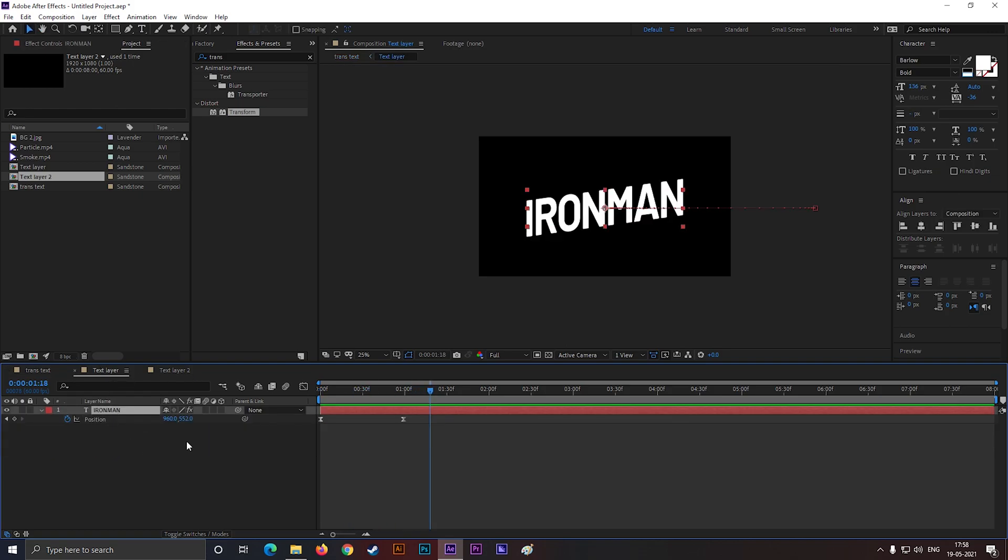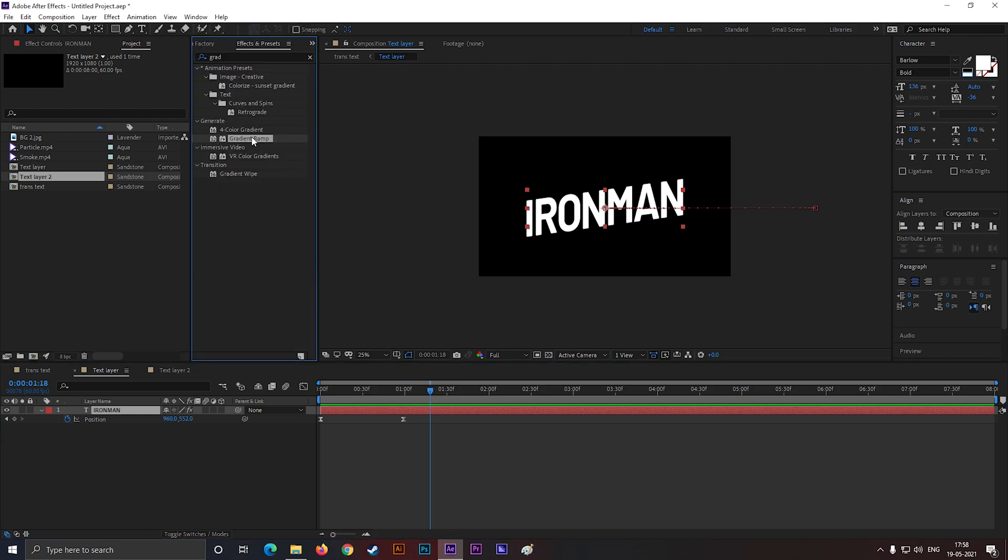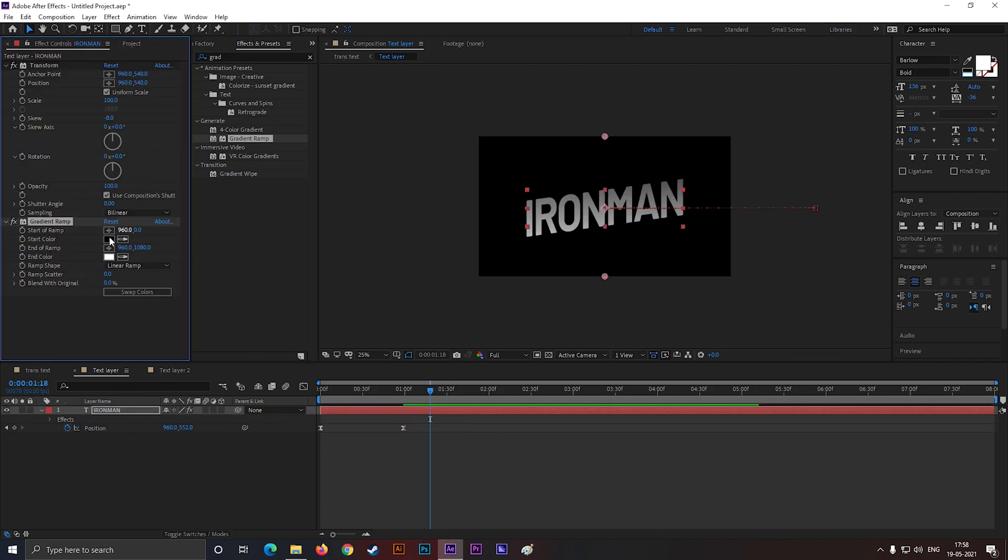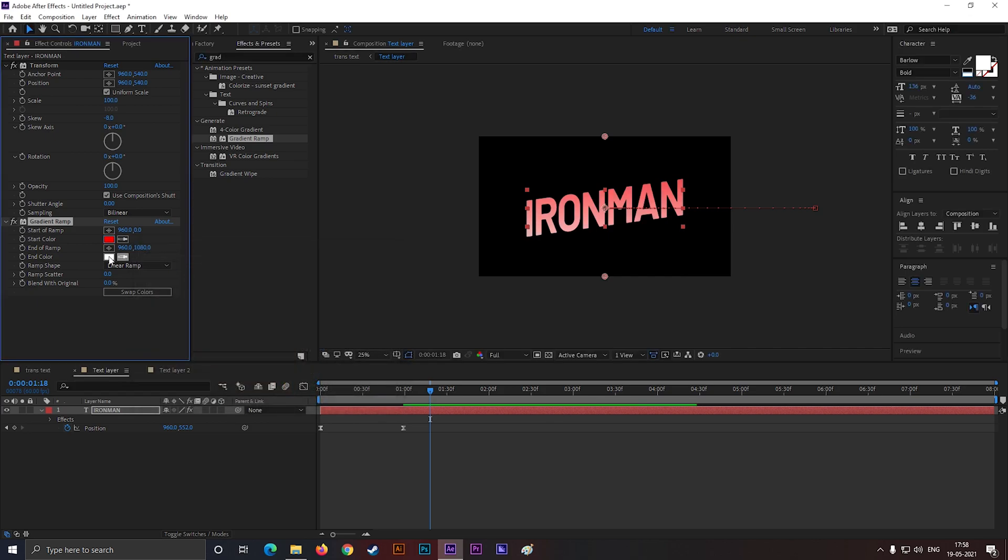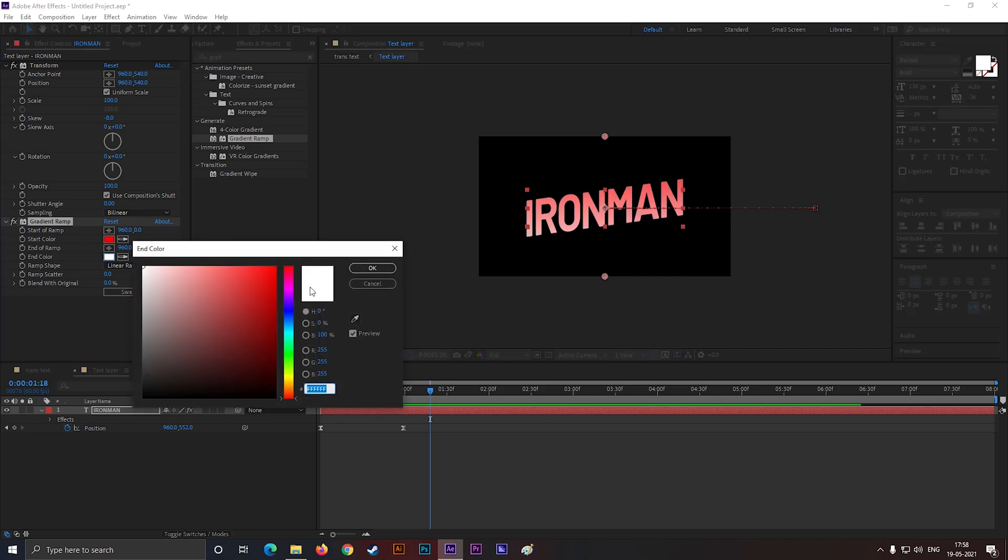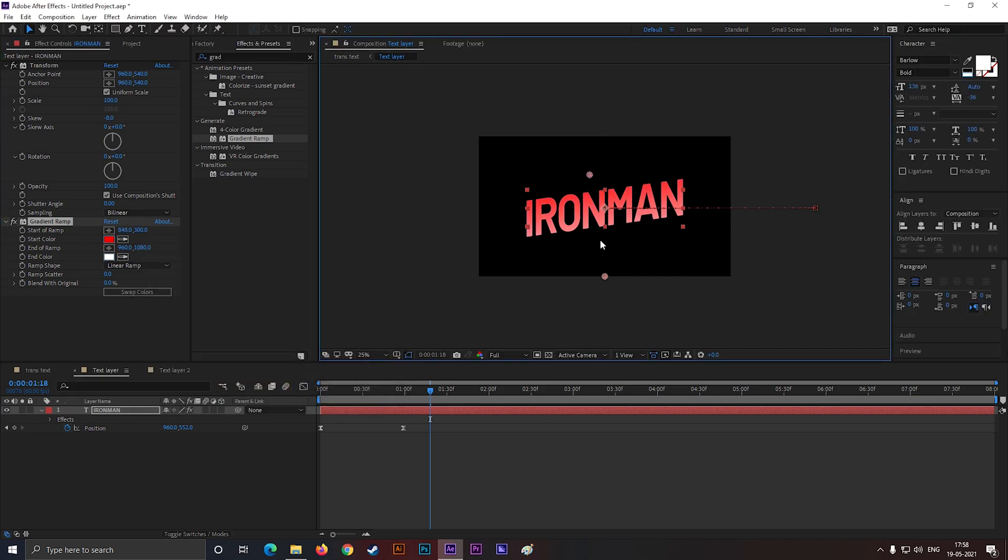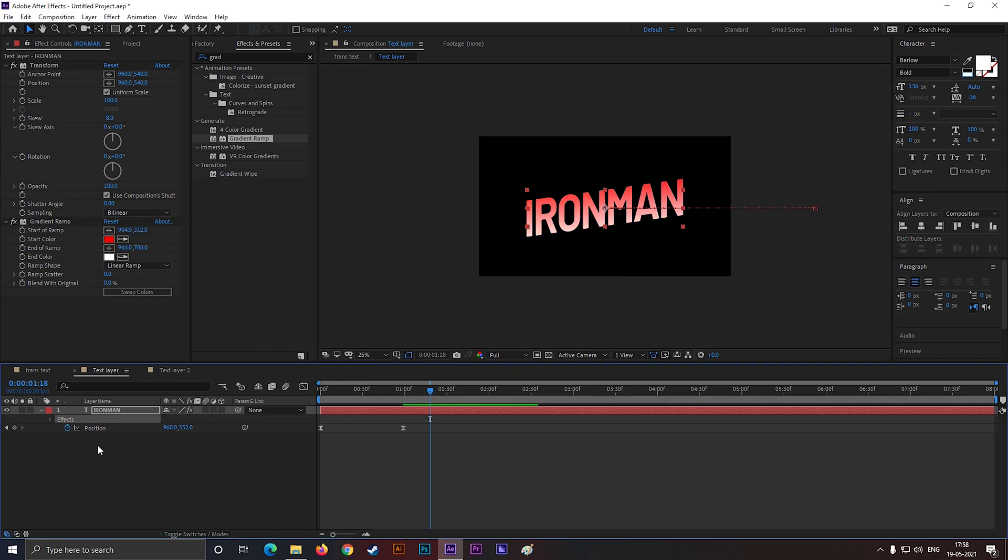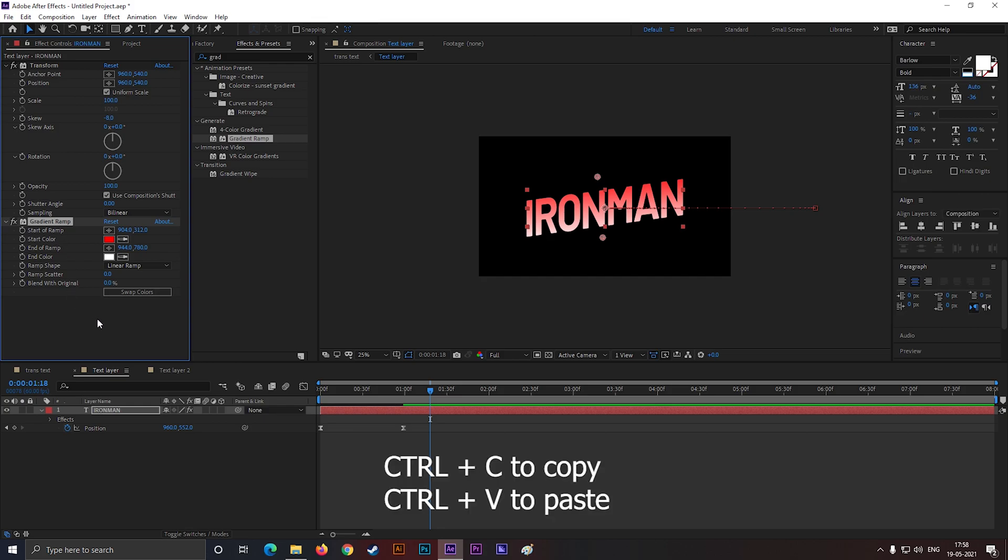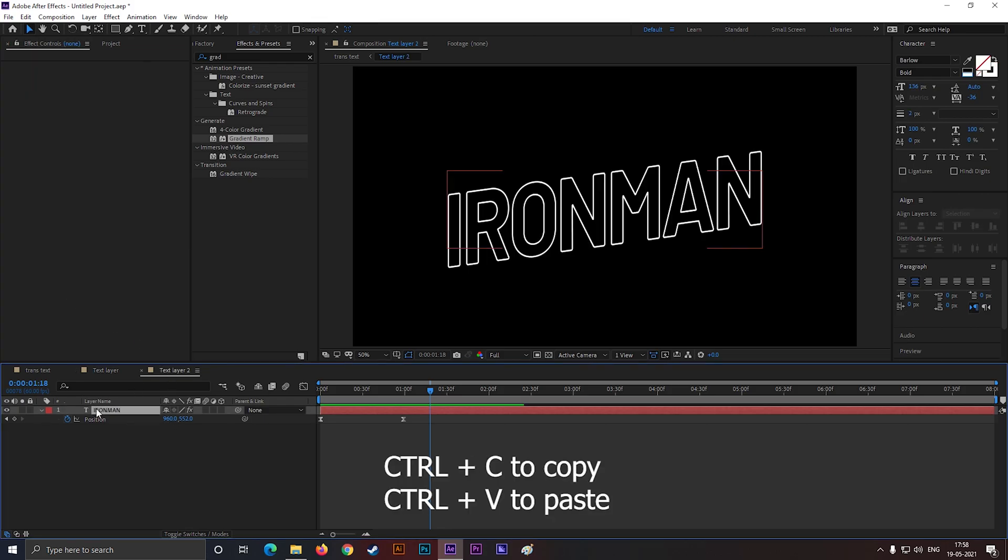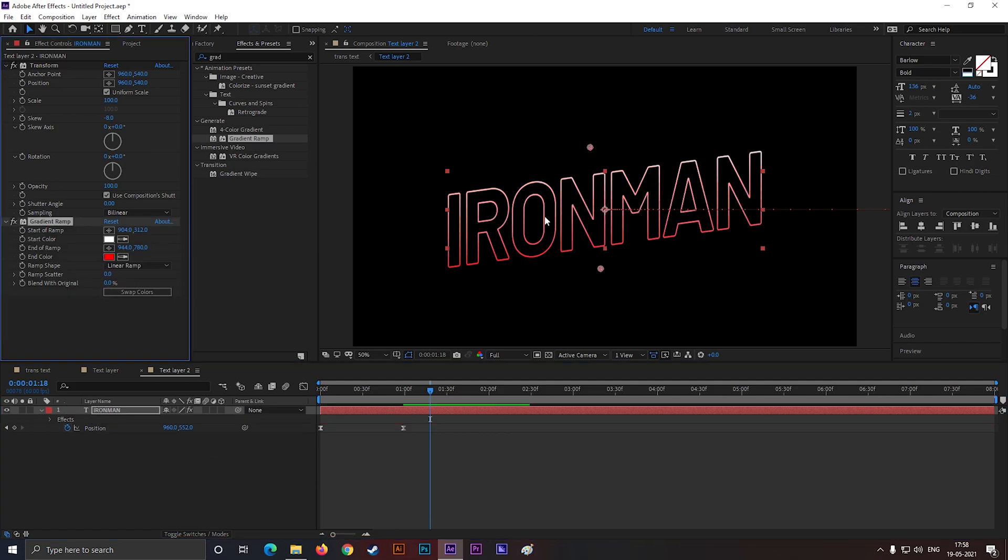Go to the first text layer and add gradient ramp effect on the text. Change the color you like. Or you can use solid colors also. Select the effect and press Ctrl plus C to copy the effect and paste it on the stroke text layer. And swap the colors.